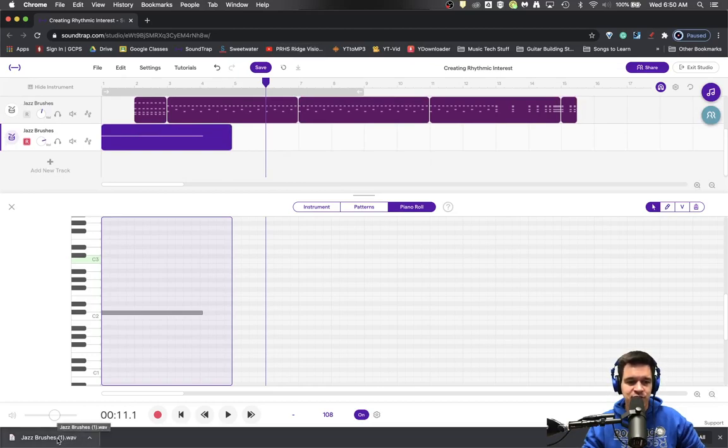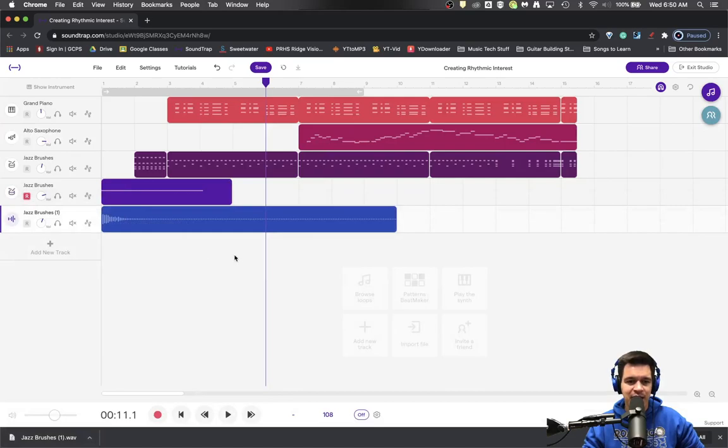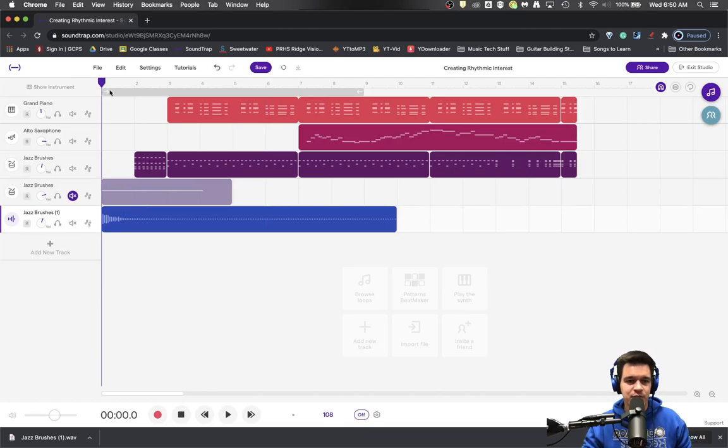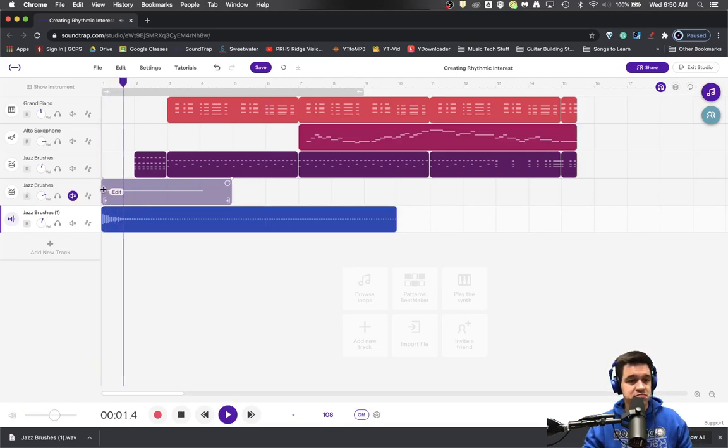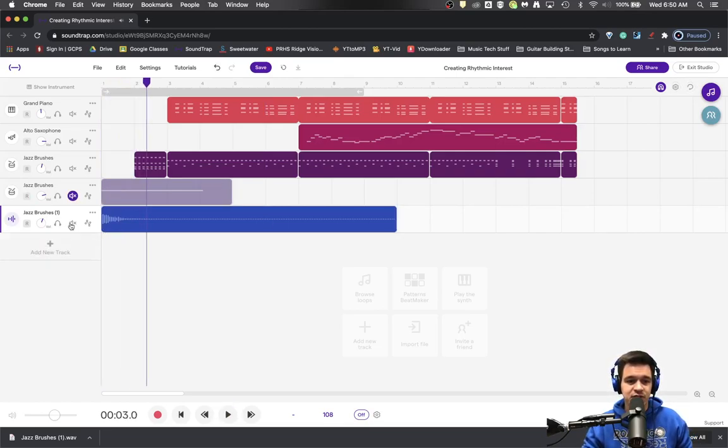So then I'm just going to take that audio file, drag it and put it back at the beginning. Now I can mute this one because I don't need it, and we'll listen. Sure enough. There we go.